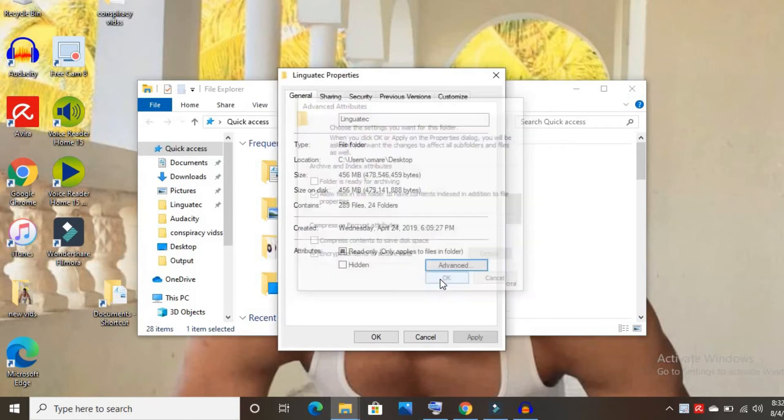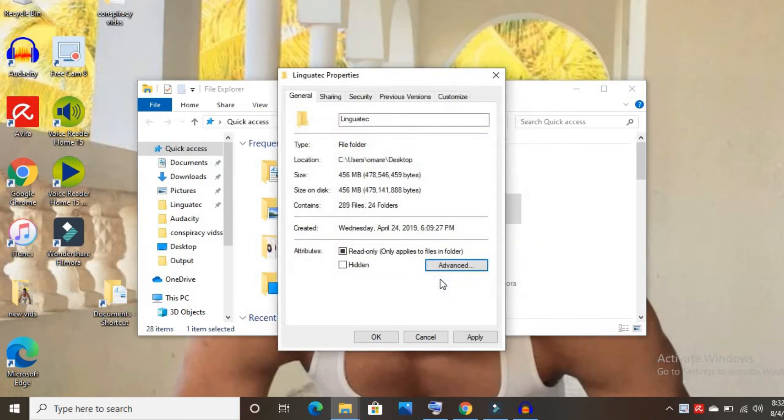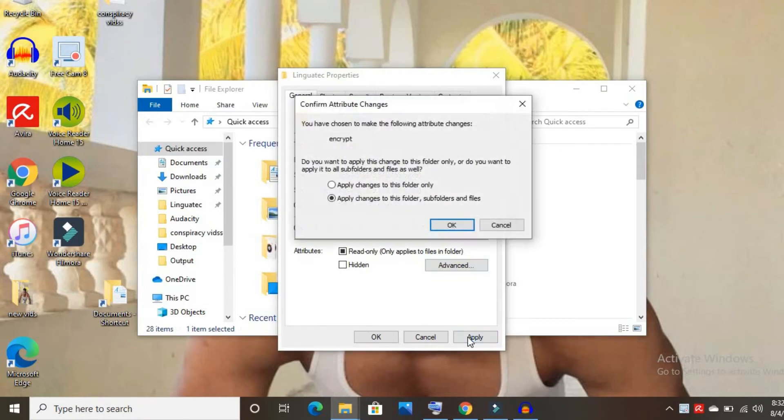Then click OK and click Apply. You'll see this pop-up where you can apply changes to...